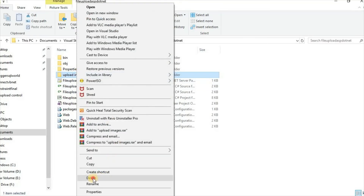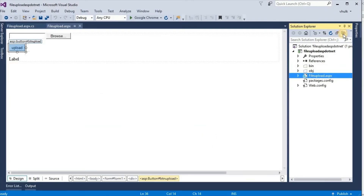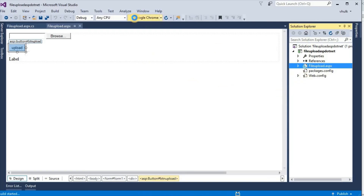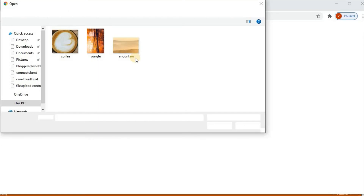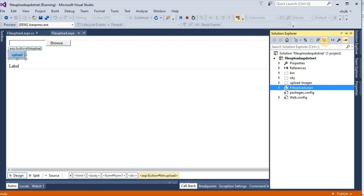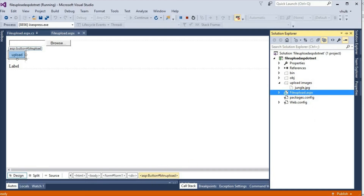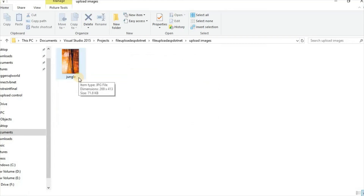If we delete this folder, it is no longer visible. If we run the project again, select 'jungle.jpg', and click upload — 'jungle.jpg has been uploaded'. We can see that the UploadImages folder is created again and jungle.jpg is stored inside it.